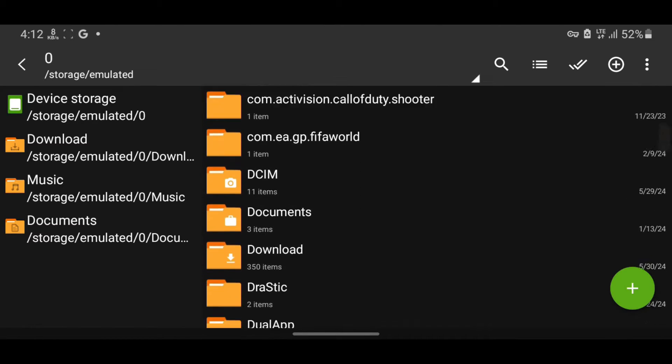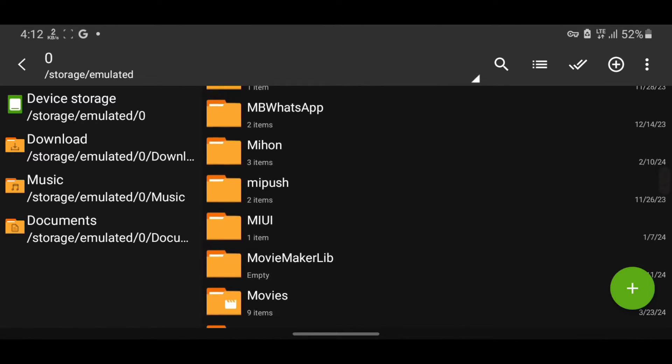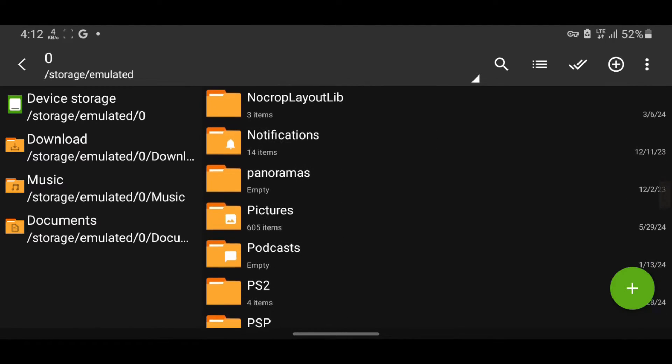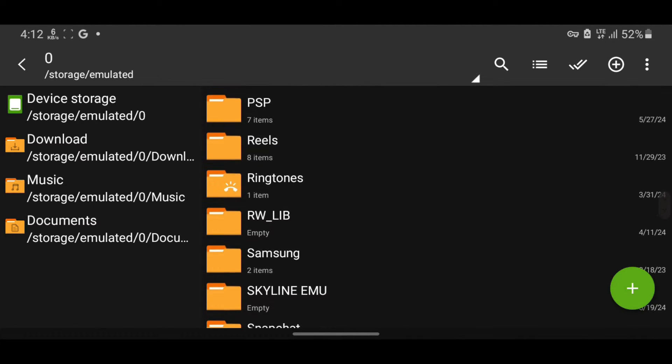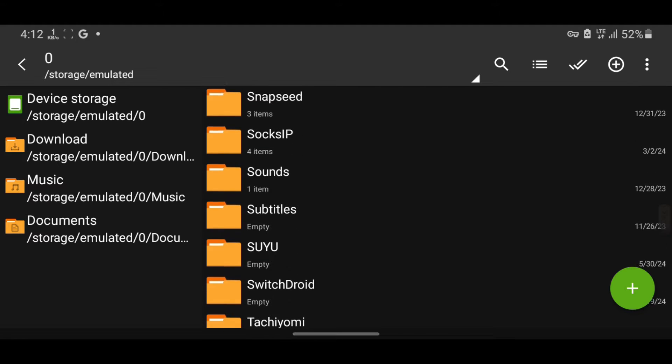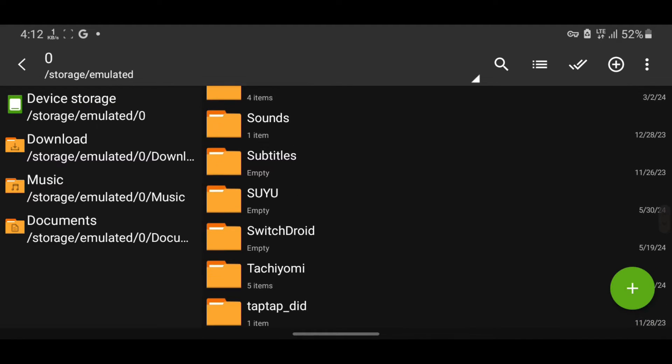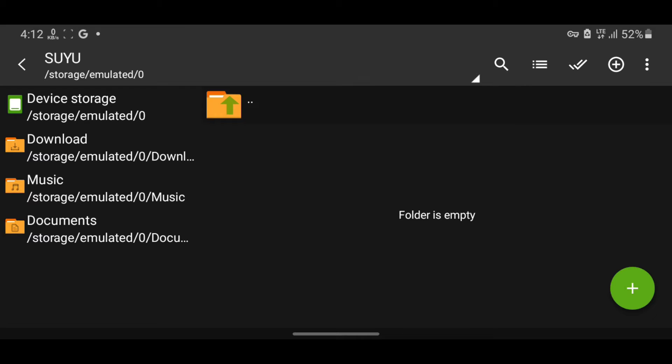We have now created the Suyu folder. Next, we need to create additional folders inside the Suyu folder. Create the following folders: Firmware, Prod Keys, and Drivers.